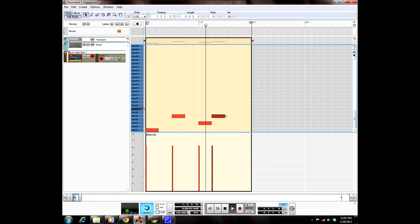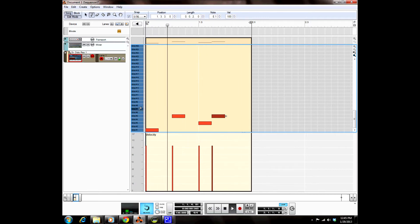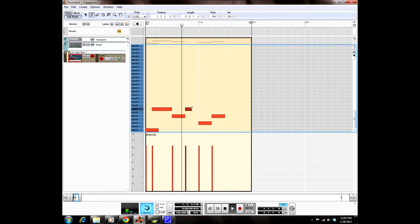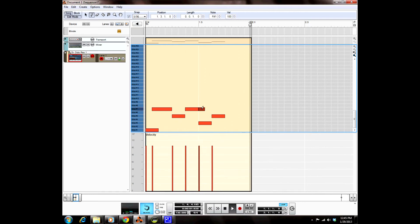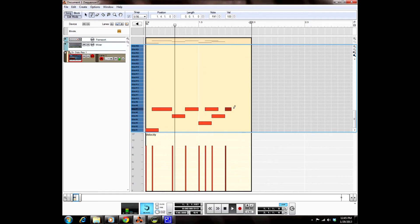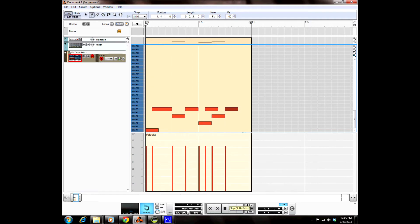I'm going to crank out a real quick drum pattern. Alright, so we got a little drum loop.